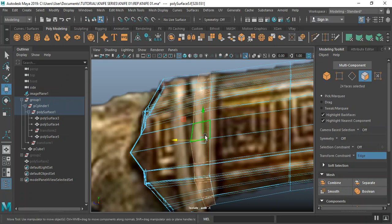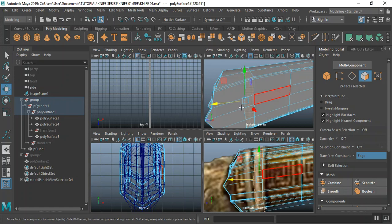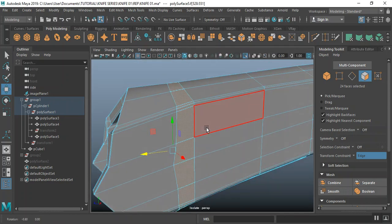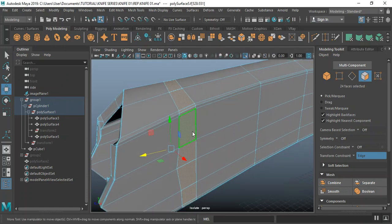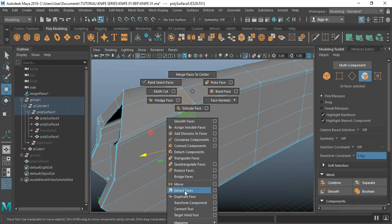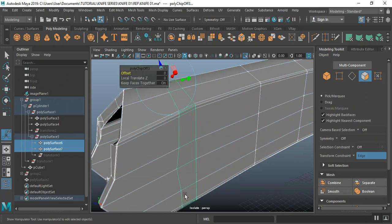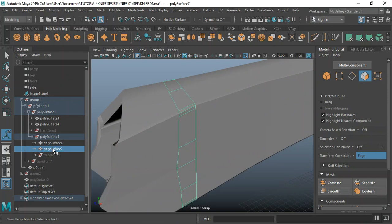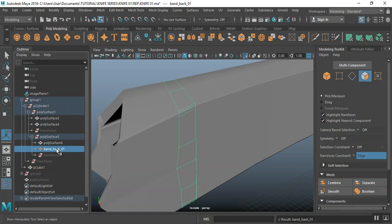Double-click to select that face. Hopefully this should work correctly now. Duplicate face — yeah, it's working correctly as it should. I have this face, let me name this: band back O1.